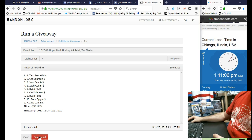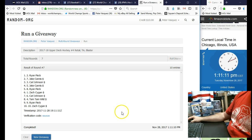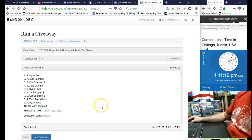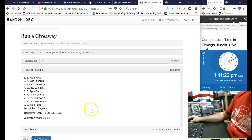We got Ryan Fleck in the two spot, we got Jay Kanis in the seven spot, and we got Carl Johnson in the third spot with the blaster. So there you have it, those are the three winners.